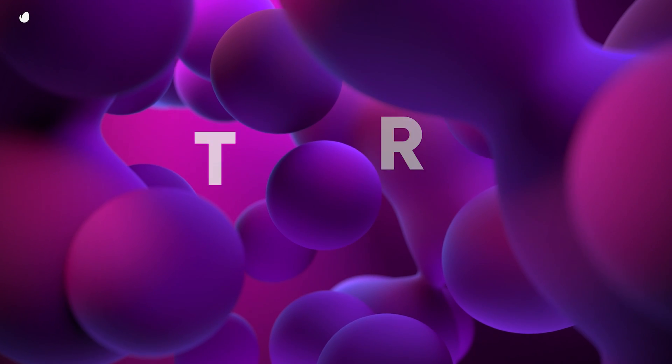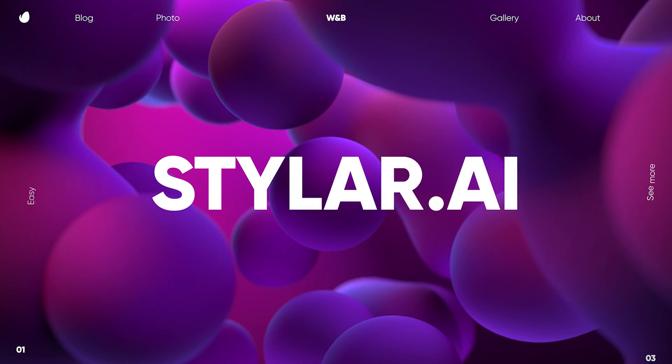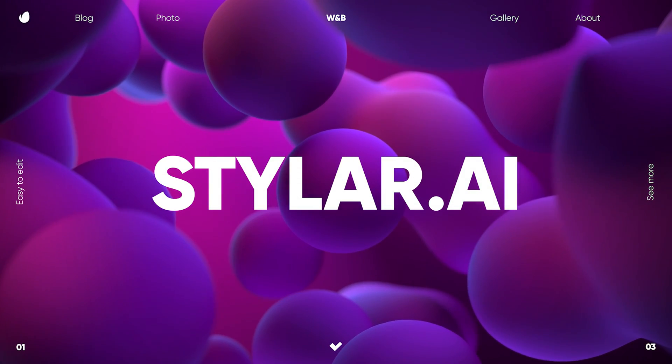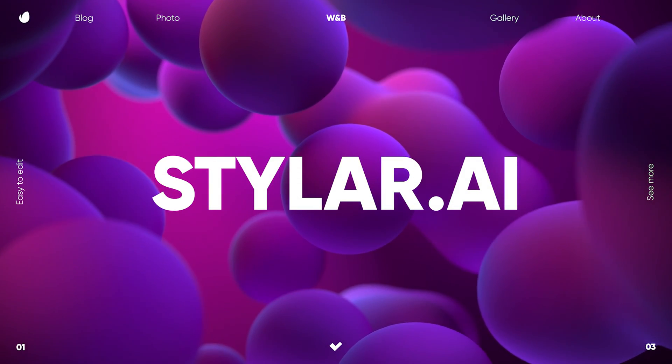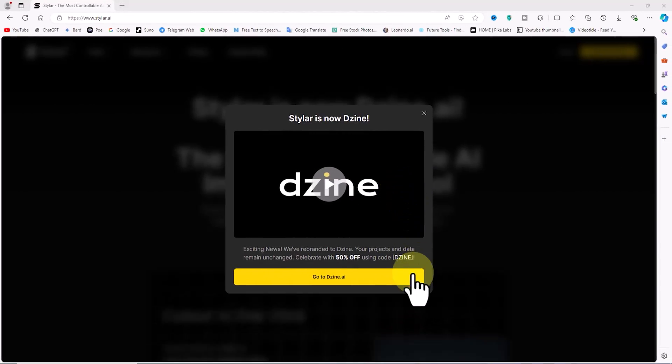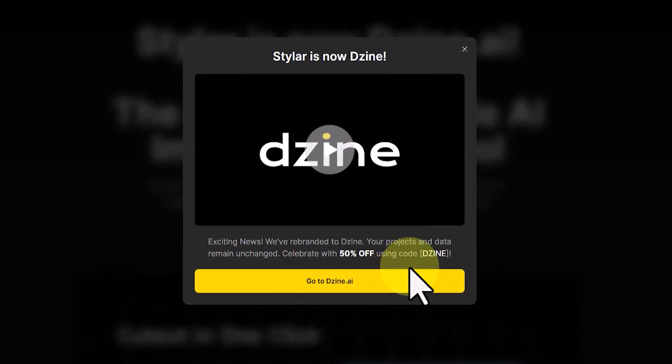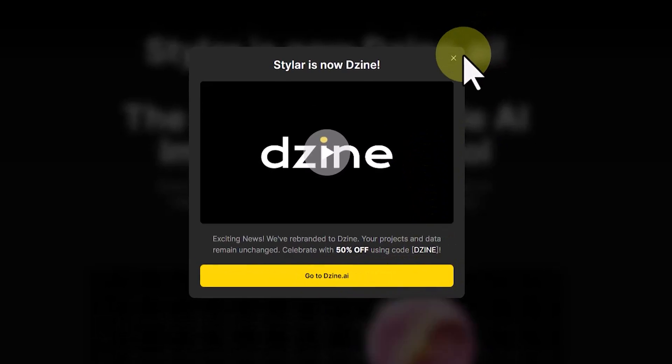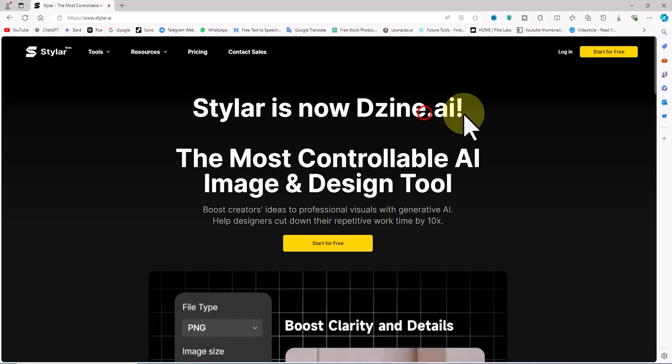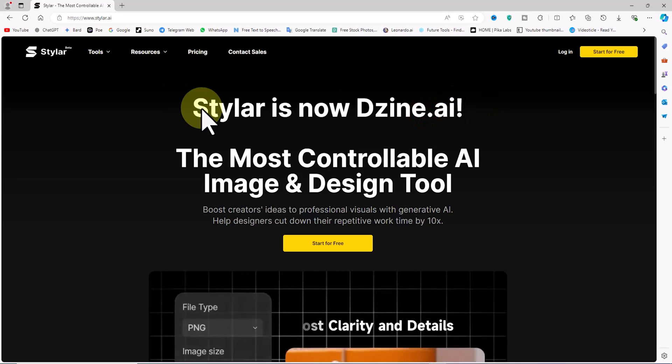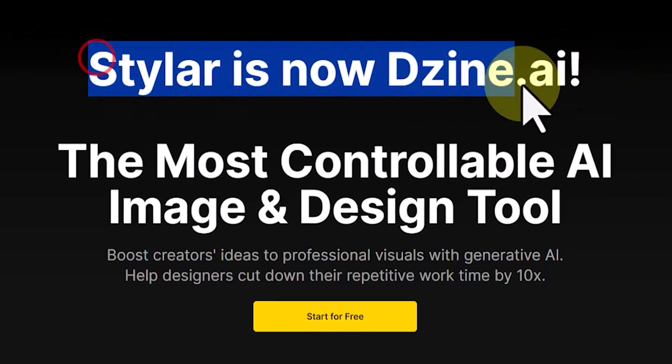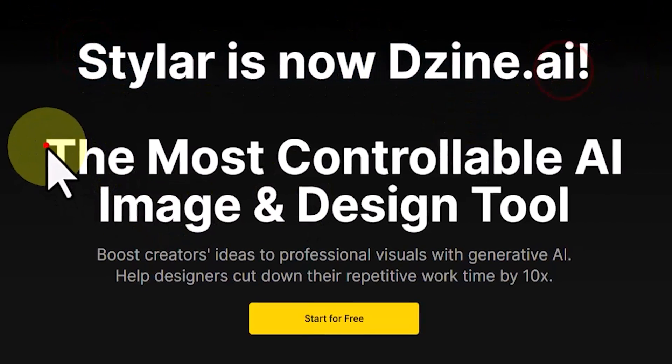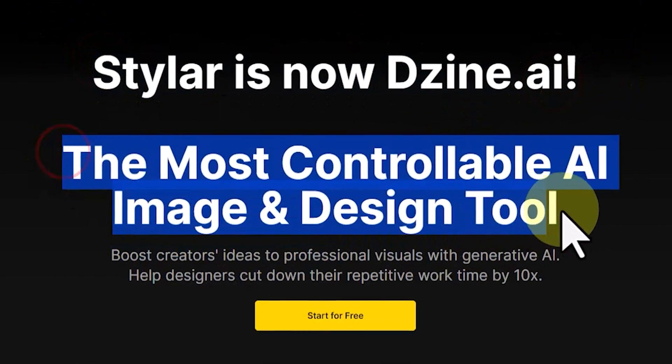My first concern was about the current URL of this AI. I entered the previous URL styler.ai. A new window opened stating 'Styler is now Dzine.' I closed it, realizing the previous address was still accessible.